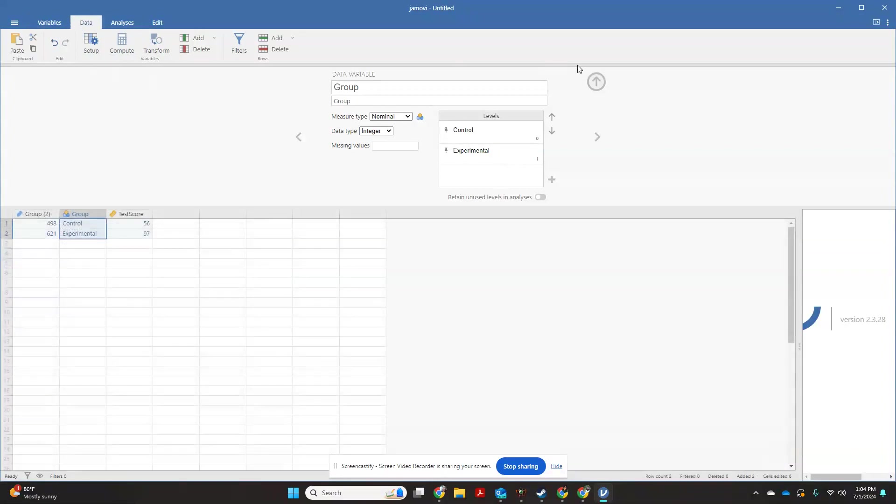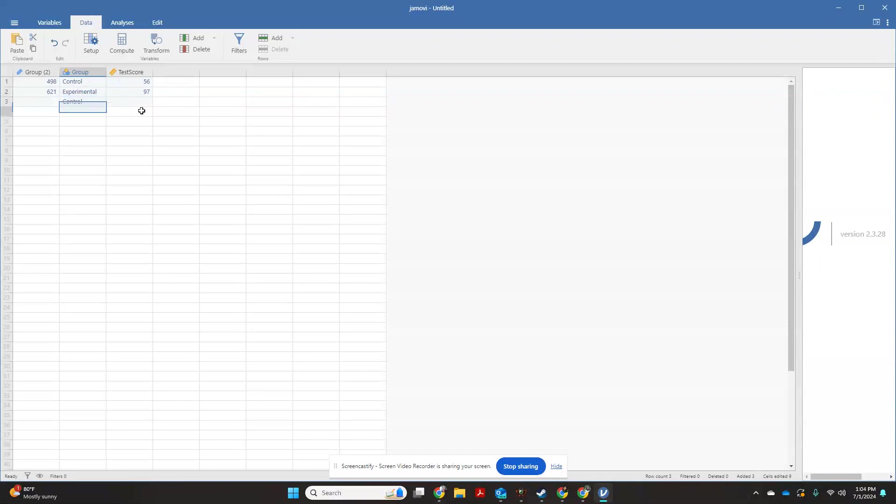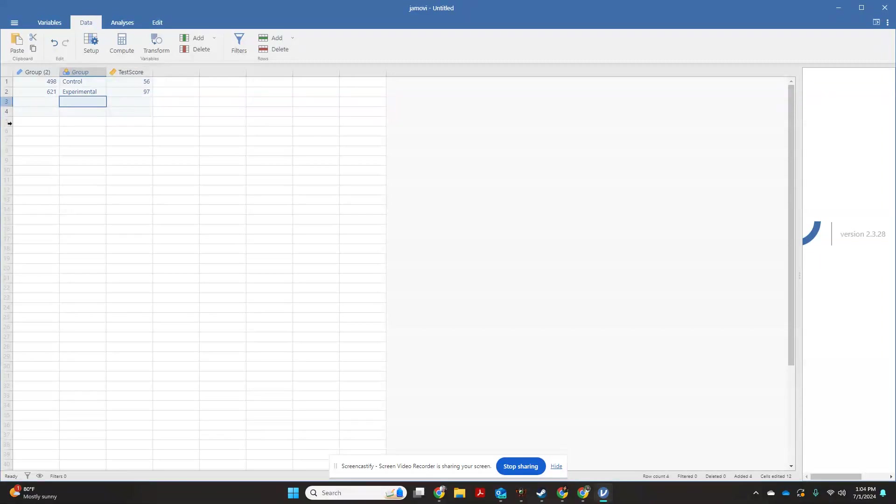Over here on my data screen, as I'm entering zeros, it's changing it to control. As I'm entering ones, it's changing it to experimental. So that just makes it easier to see at a glance what I'm doing.